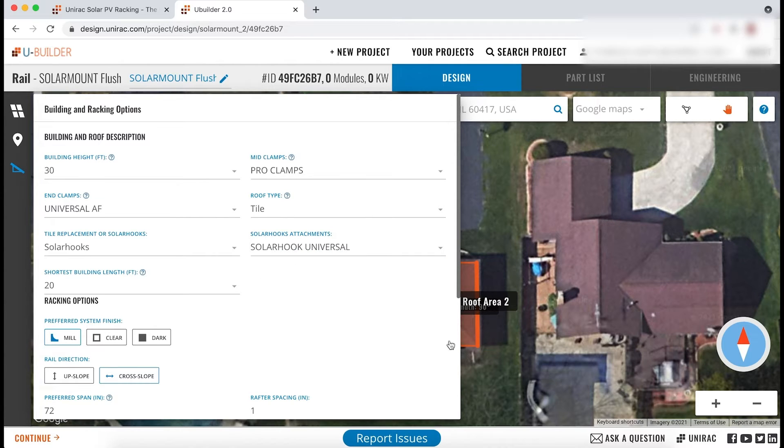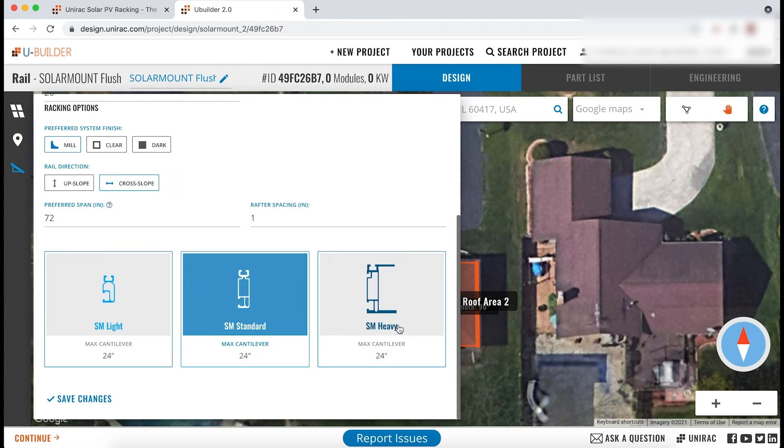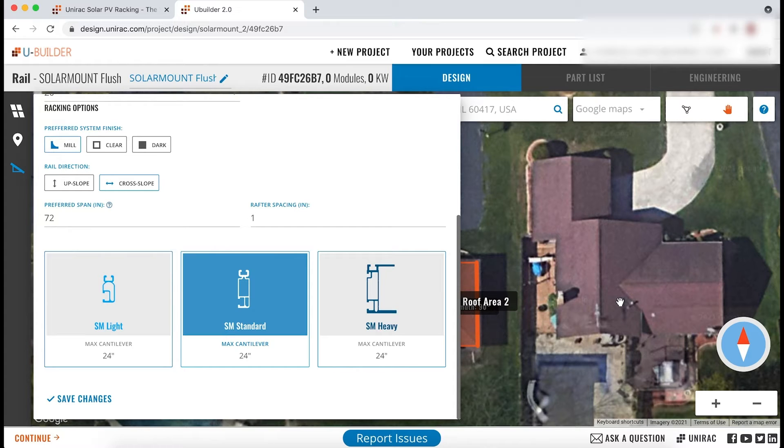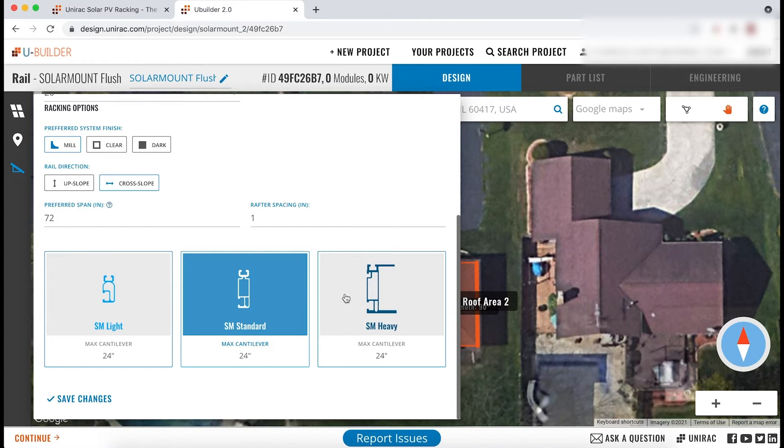When creating a tile roof project, you can define the preferred span and rafter spacing in inches. You can also select between light, standard, and heavy solar mount rails.